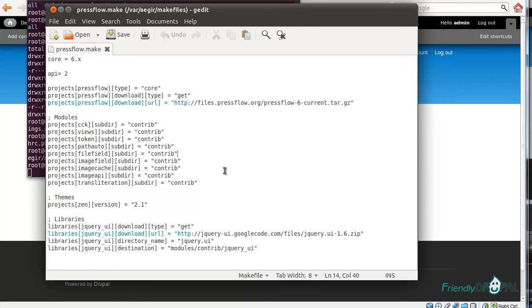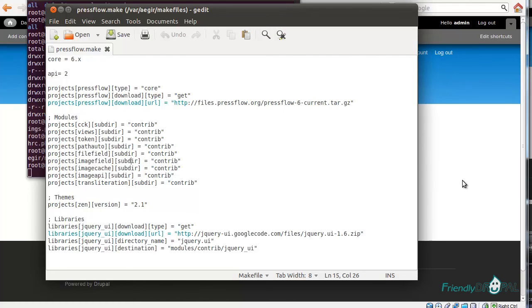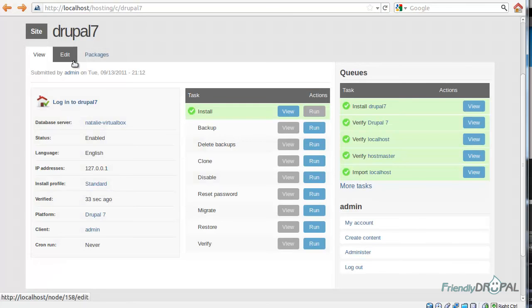There is a lot more to Drush Make. I really suggest you get familiar with that Drush extension on Drupal.org. So I'm going to go back to Aegir frontend.